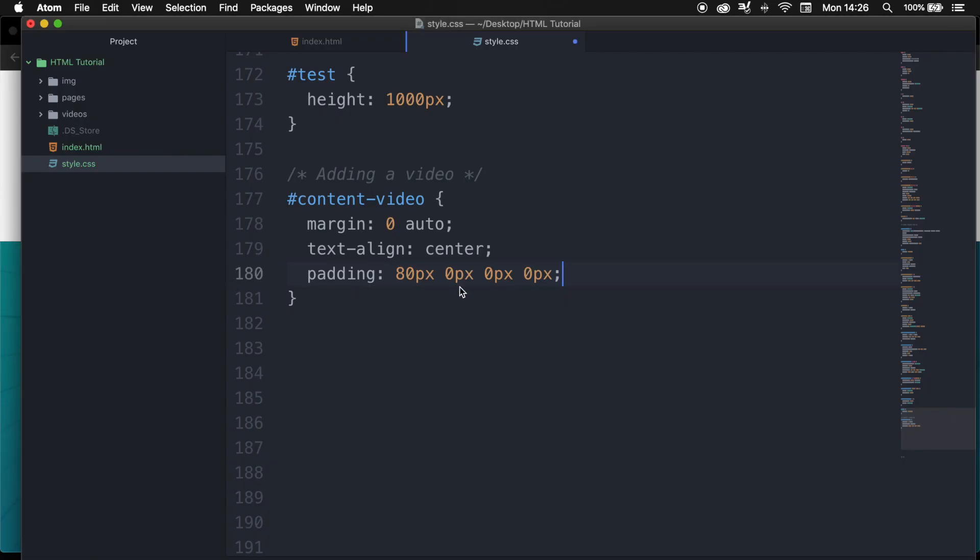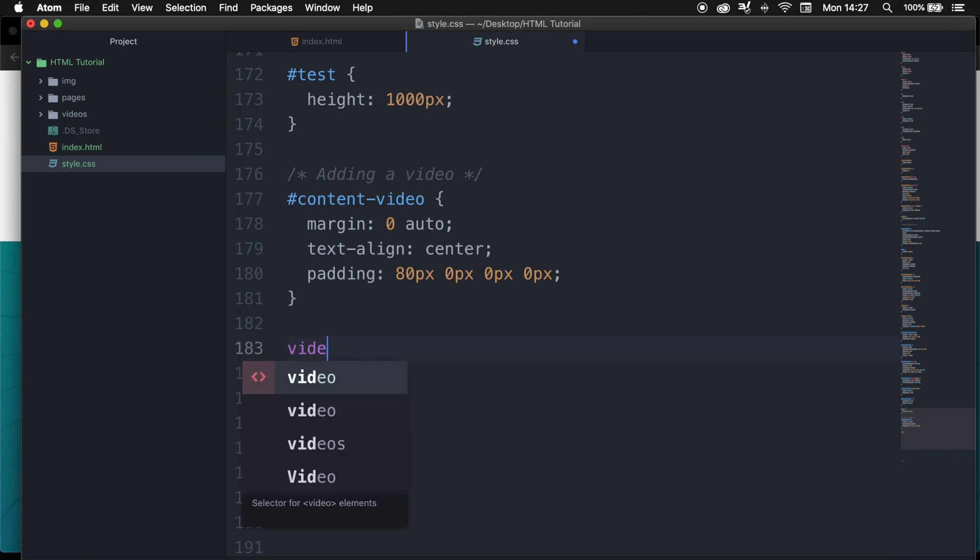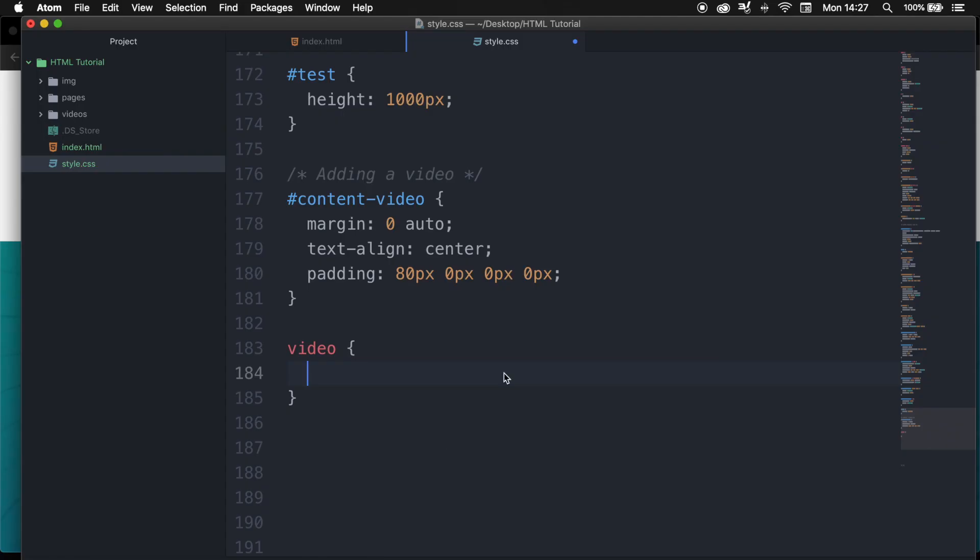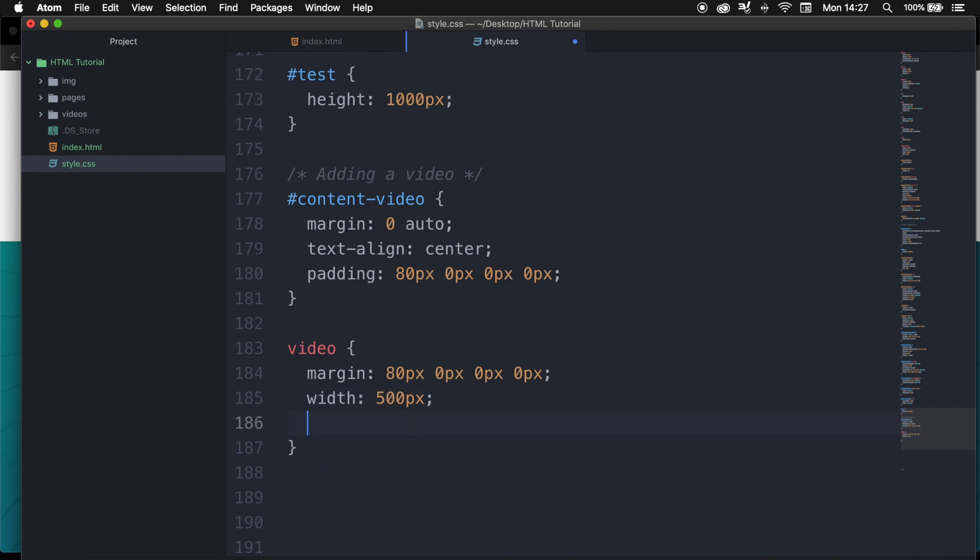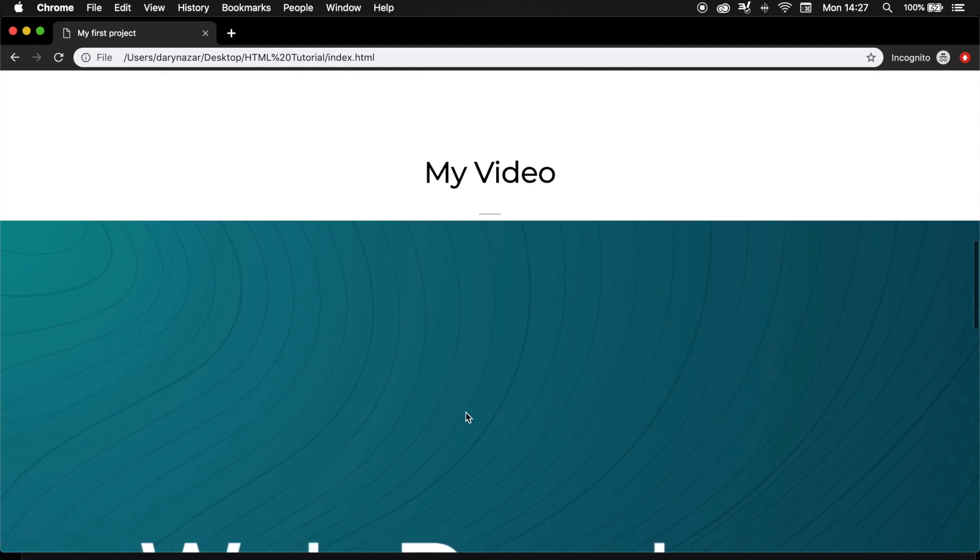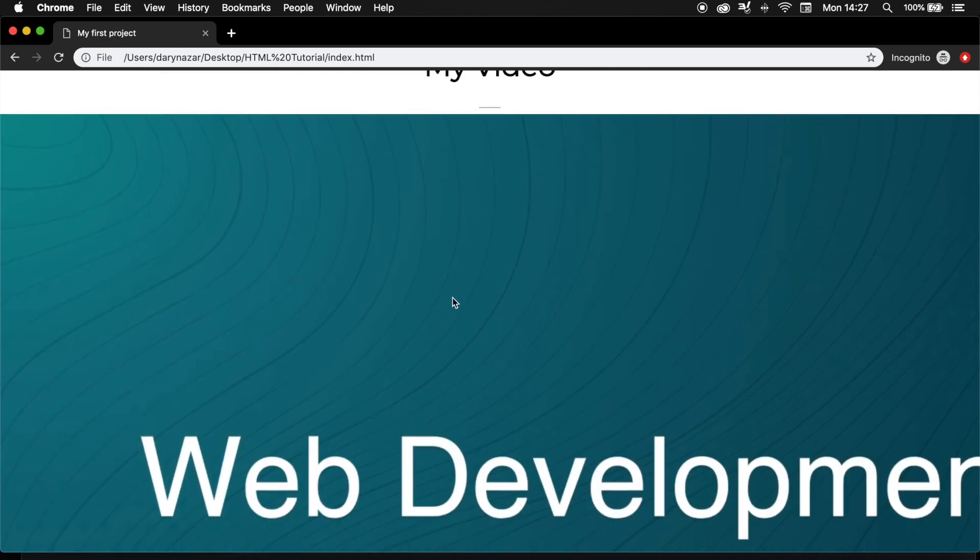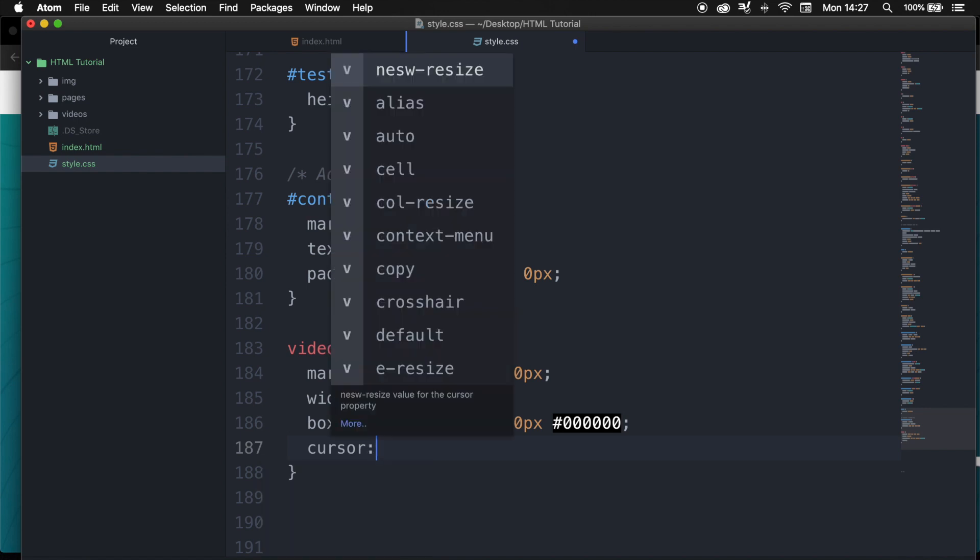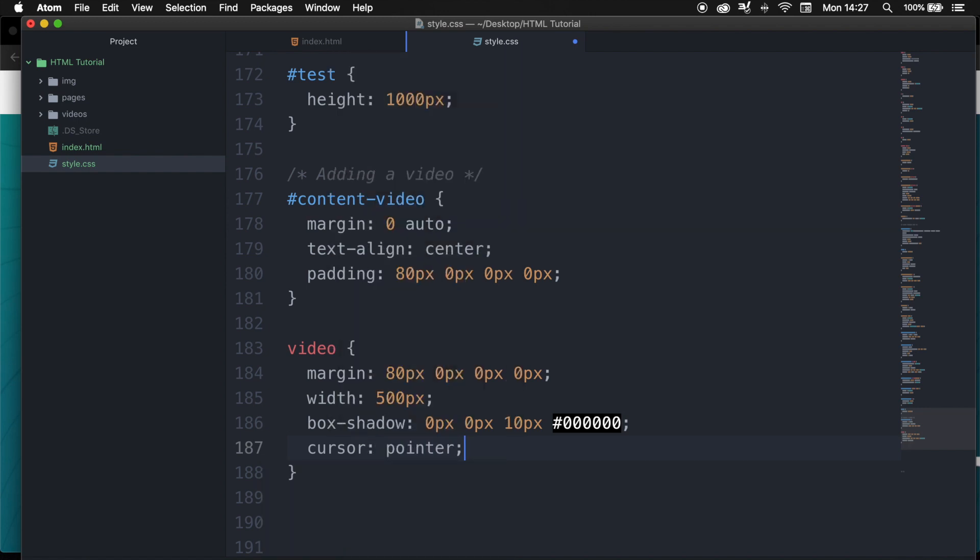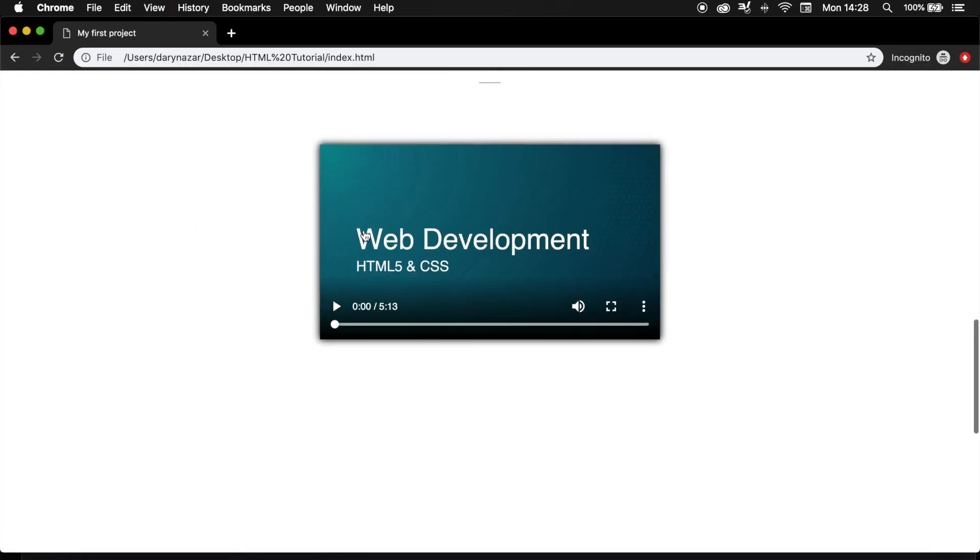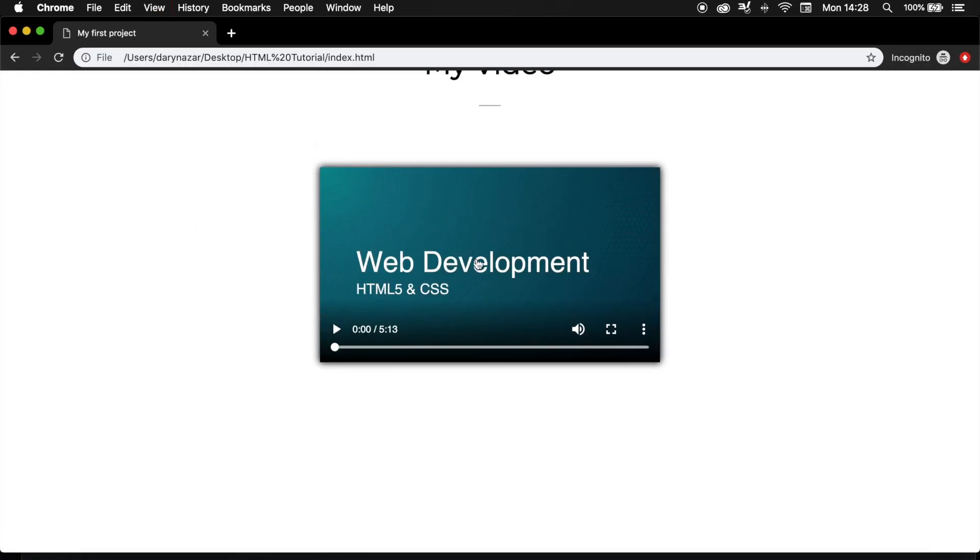Let's go back to the style sheet and right below my content video styling, I want to style the video. You can see that there is no space between the video and the hr, so let's add a margin of 80 pixels top and the rest is zero. I also want the video to be smaller so let's add a width of 500 pixels. In order to give it a cool background effect let's add a box-shadow of 0 pixels, 0 pixels, 10 pixels and the color is black. I also want to change the cursor because right now if we hover on the video my cursor is not changing. So let's add cursor colon and let's change it to a pointer. Whenever we hover on the video, the cursor will change into a pointer and users can see that this is clickable to start the video.